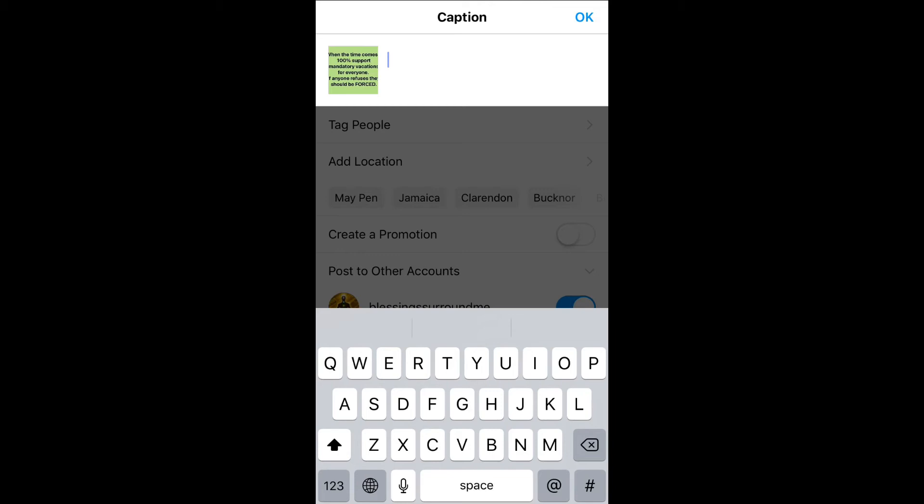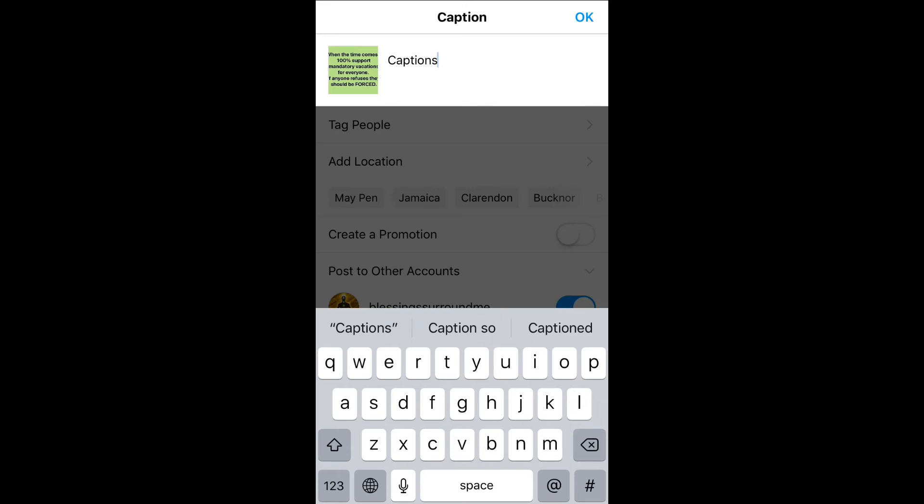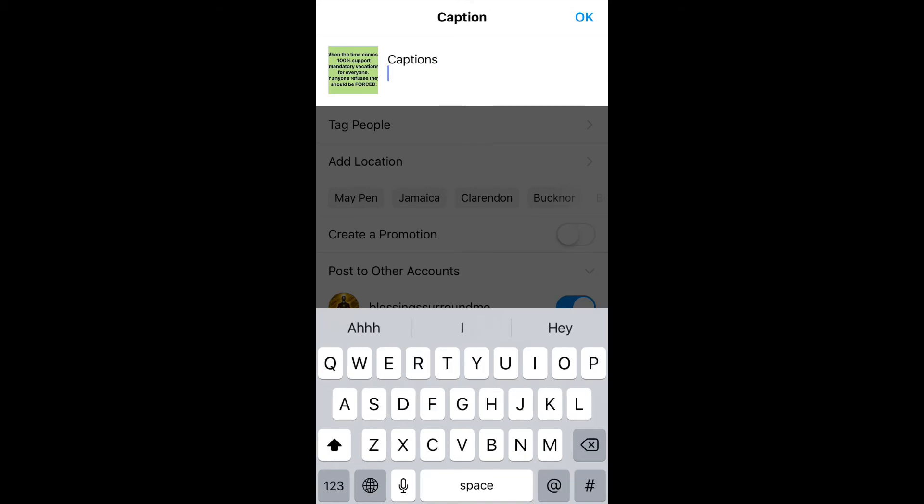Then you're gonna press 123 in the bottom left hand corner, then you're gonna press return in the bottom right hand corner. And as you can see there, that gives you the space.